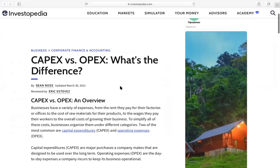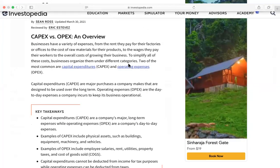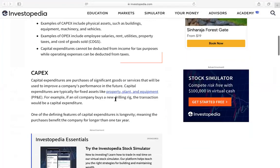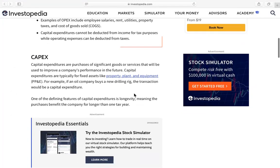What is CAPEX and what is OPEX? CAPEX versus OPEX. Capital expenditures are purchases of significant goods or services that will be used to improve a company's performance in the future. These expenditures are typically fixed assets like property, plant, and equipment.